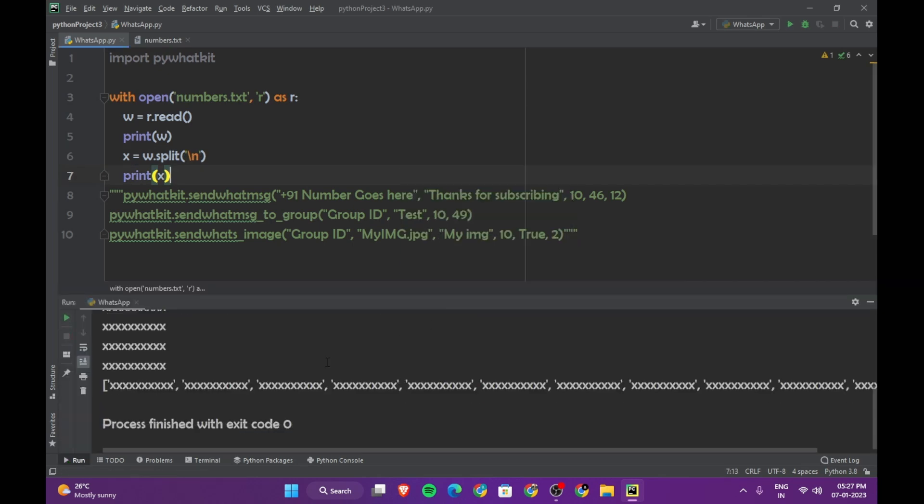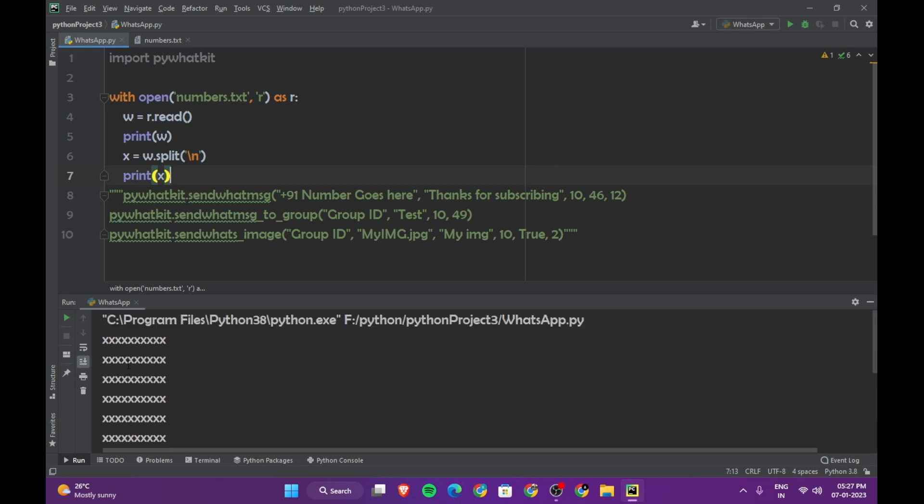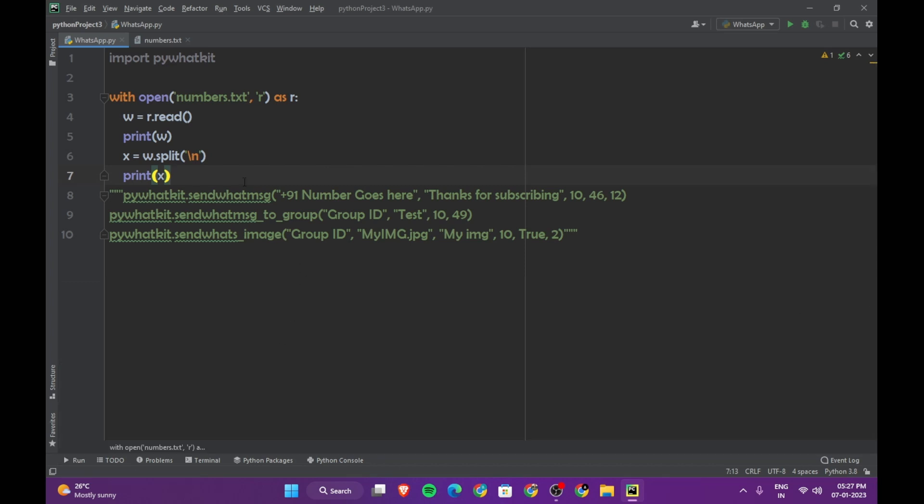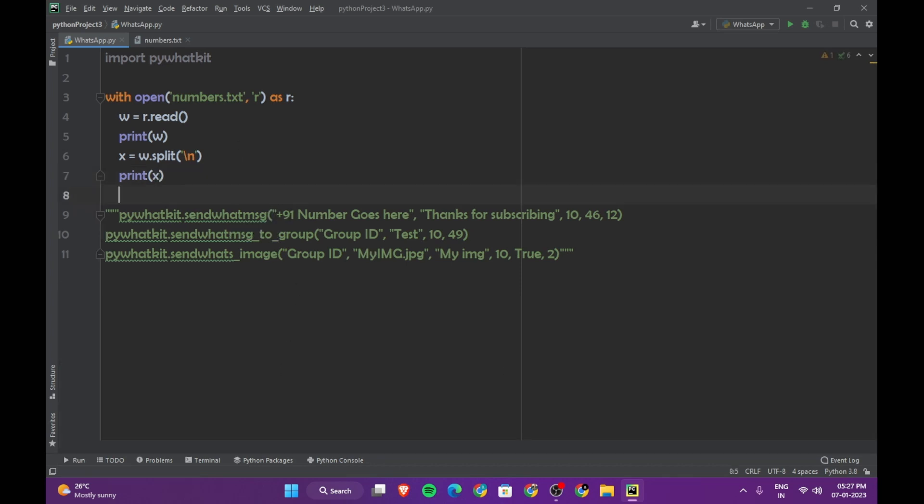Now you can see that we have all these numbers in a list, so we can access them separately. So now let's create a for loop.